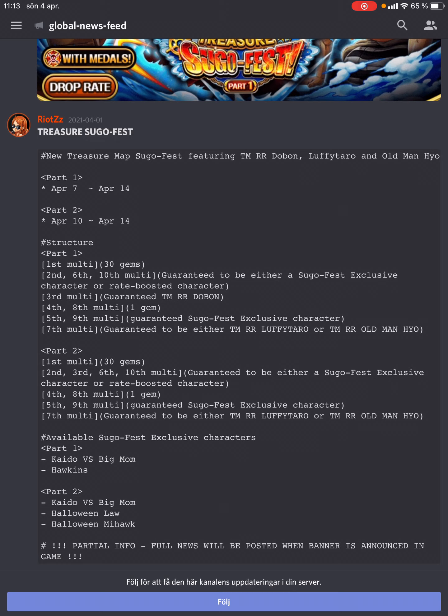Looking at the structure of parts 1 and 2, there's only one difference: on part 1, you get Dolbon guaranteed. On part 2, it's a rate-boosted step instead, either rate-boosted or legend.